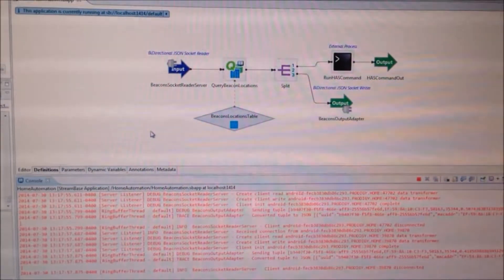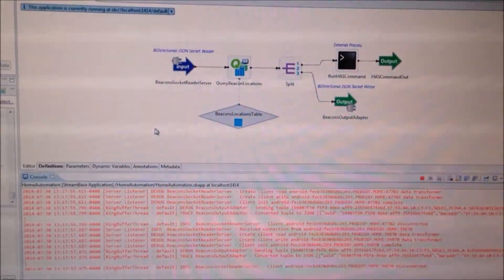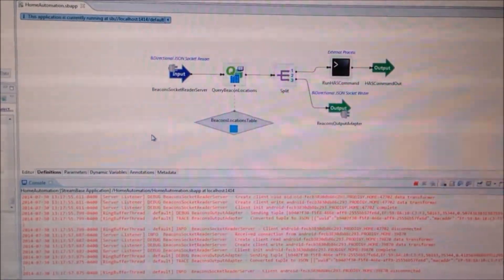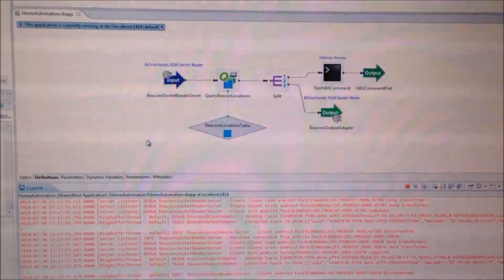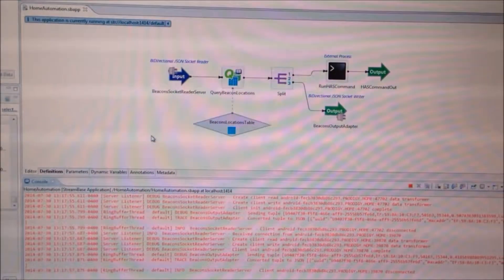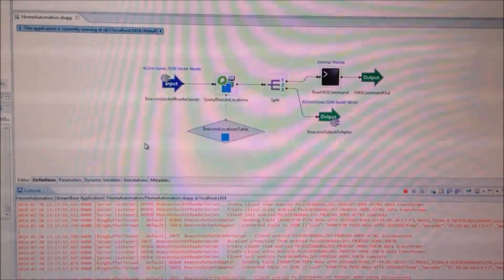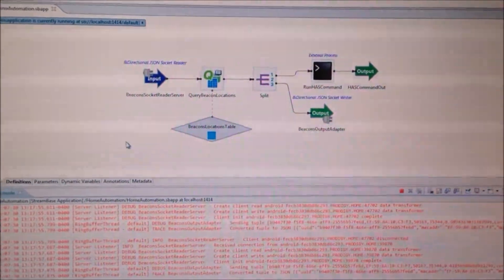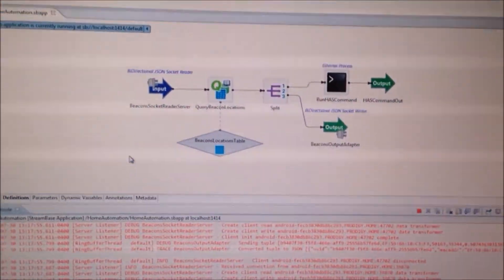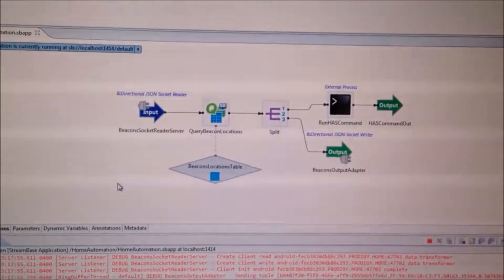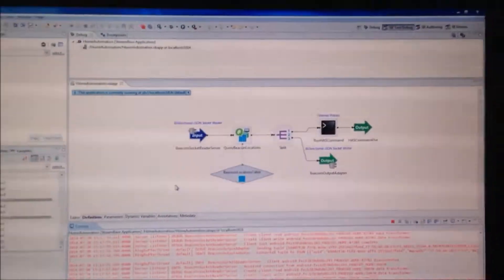Hey guys, Lucas here. Since this week's demo is based on beacons, I actually decided to place some beacons throughout my house and show them controlling my home automation system just by walking from room to room and being detected by the beacons. What you're looking at here is the stream-based app that actually makes all this work. Before I jump into it, I'm going to show a couple other things real quick.